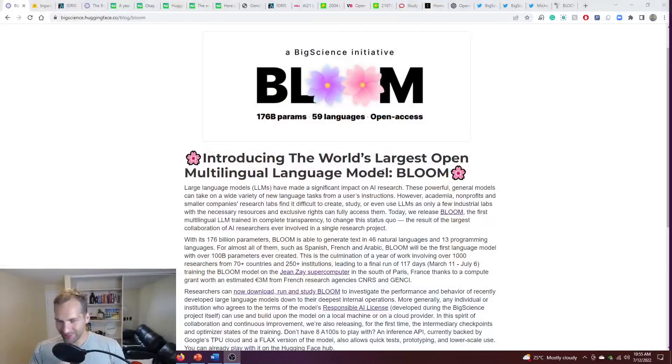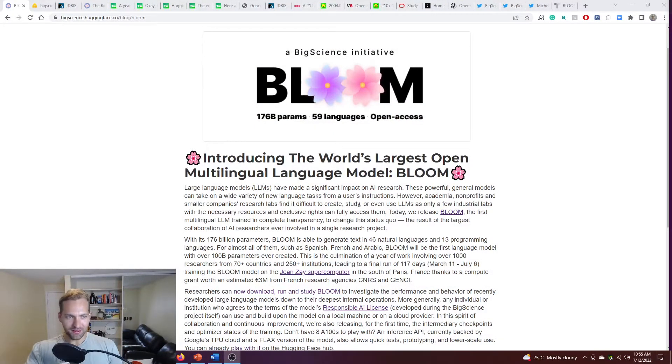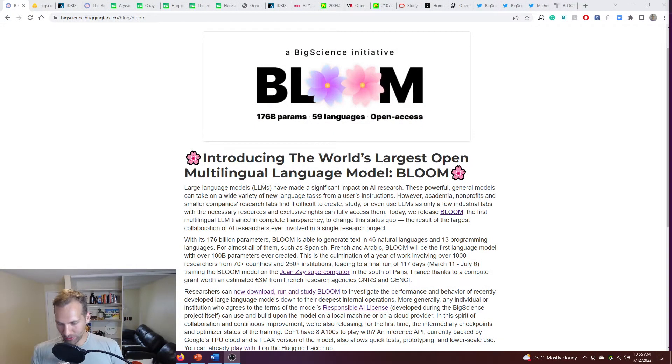Hello, Tyler Bryden here. Hope everything's going well. Today I want to talk about Bloom. And this is very exciting. It is the world's largest open multilingual language model.